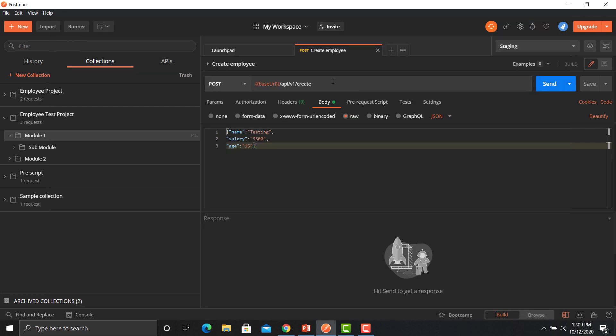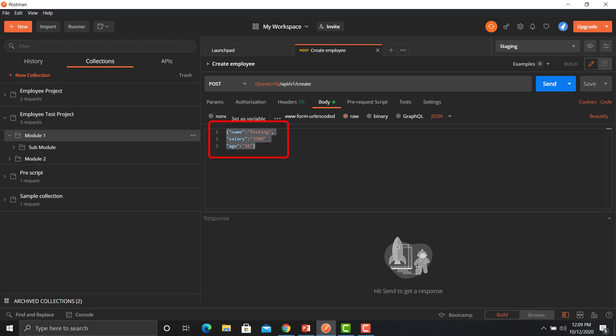In one of the previous sessions, what we did is that we created an employee using the Create Employee API. In that particular API, we provided a payload so that we could create a user. Now what we need to do is create multiple employees with different data. For that, we need to create a data set and use that data set in the collection.